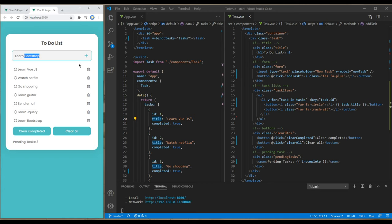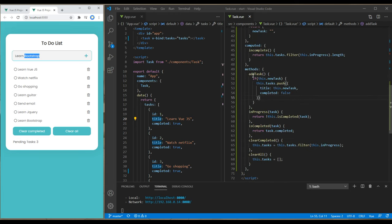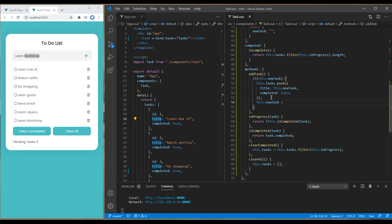Go back to your method again, and just after the push method, add this.newTask equals empty string.